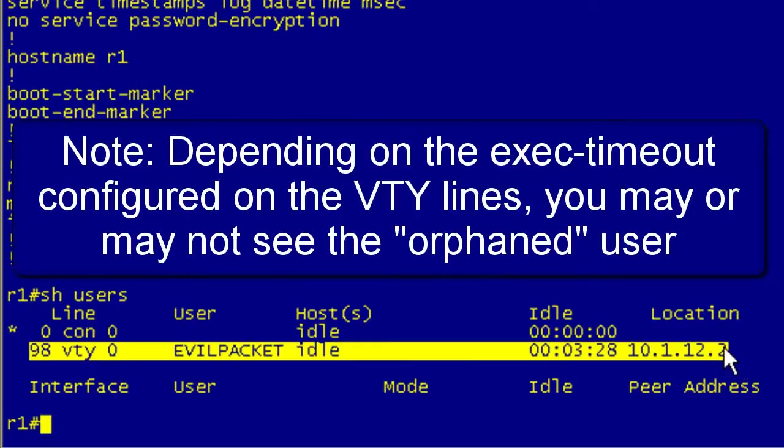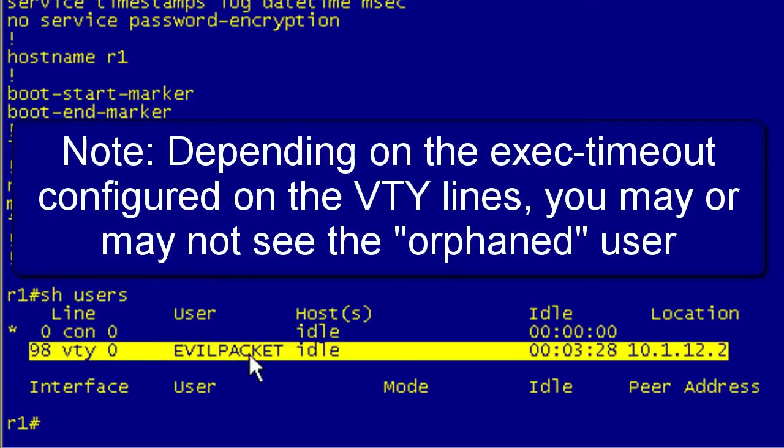Because what had happened was he had logged in, he had gone to the serial zero interface, he'd shut it down. At that point it killed the telnet session, he was locked out. So it's still showing him logged in here, but because that line is no longer live, he's not able to do anything.